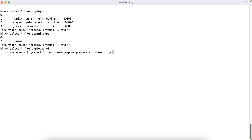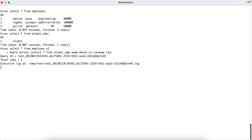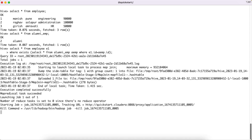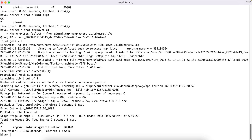As a result of this query we expect it to return the entire record from the employee table that matches. It will trigger a MapReduce job, so let us wait for the result. As we can see, since there is only one ID in the alumni_emp table, it has returned that one record — employee ID 2, Raghav, who is no longer working with the organization.